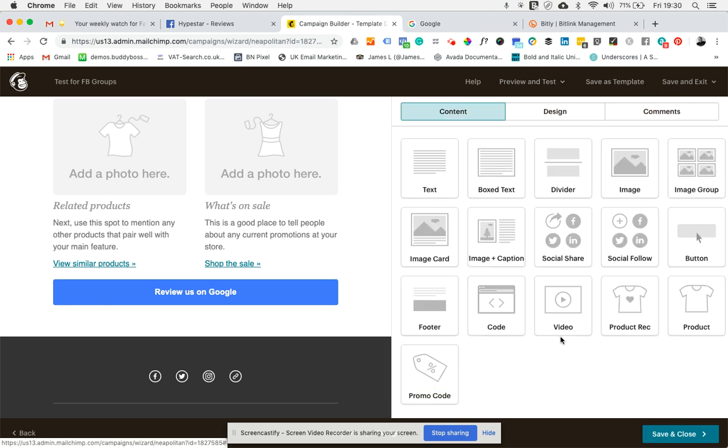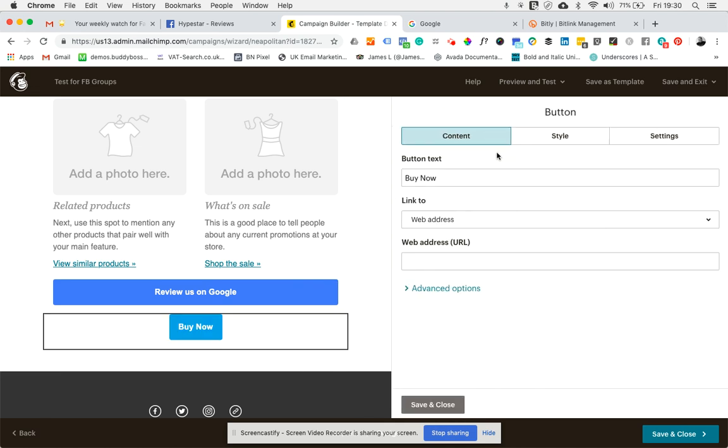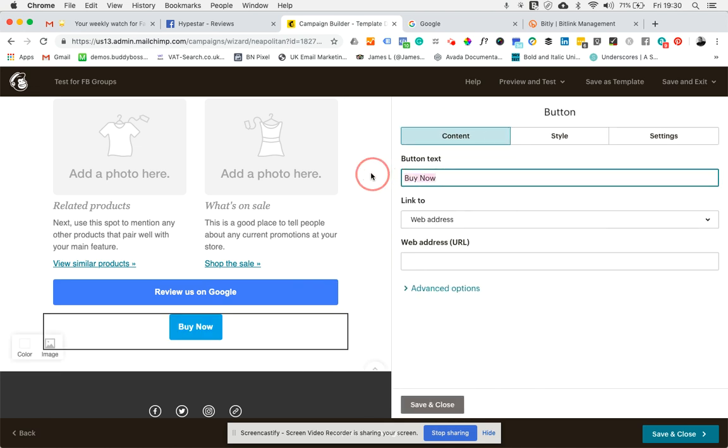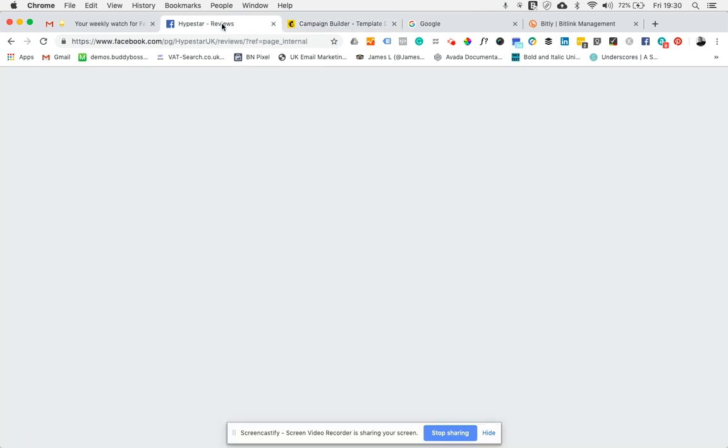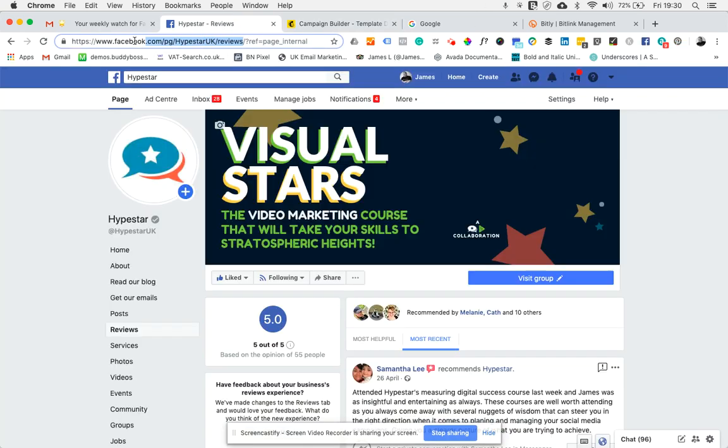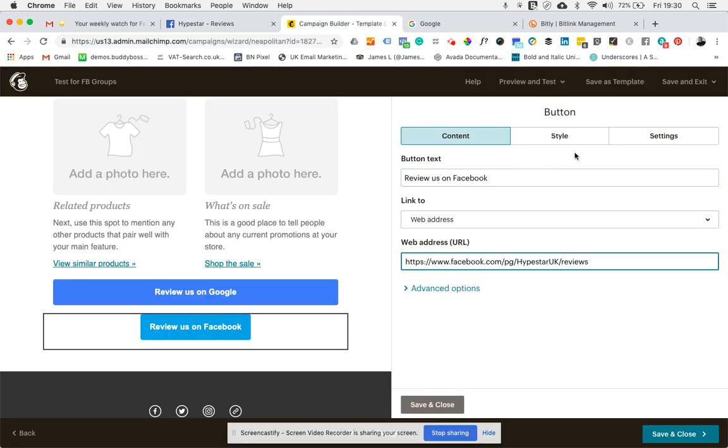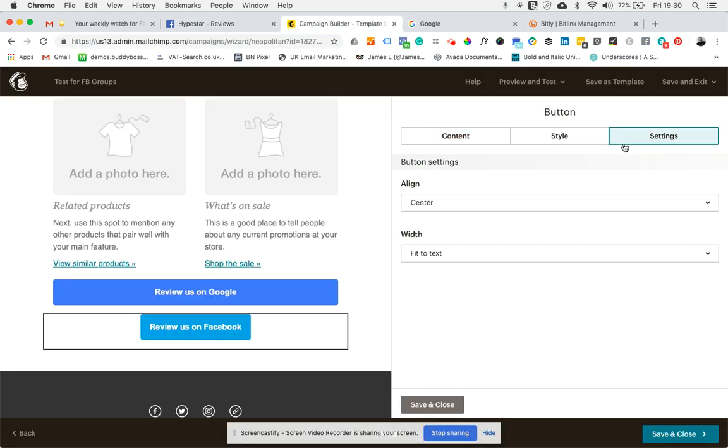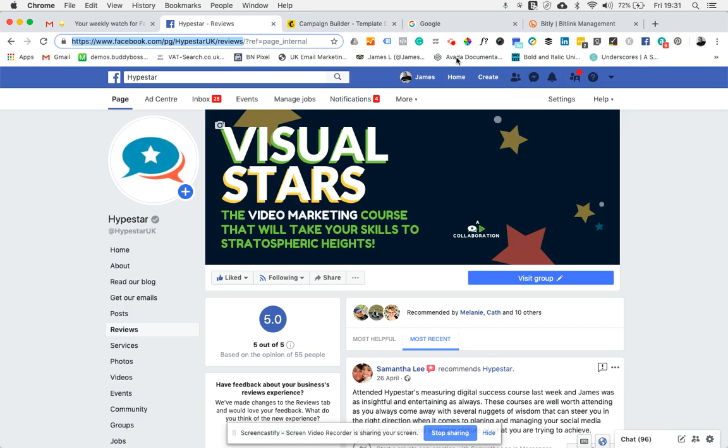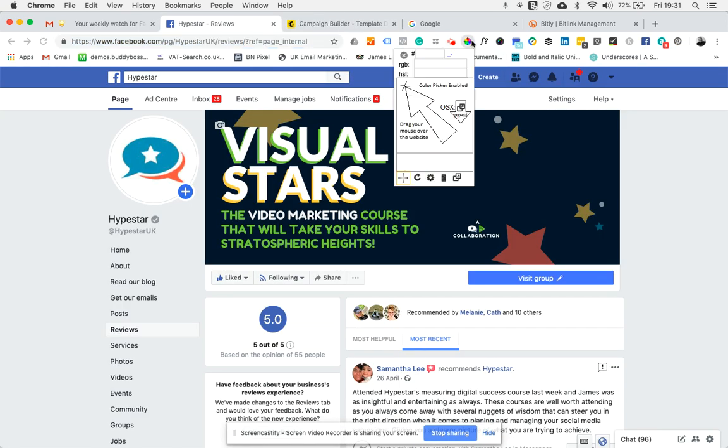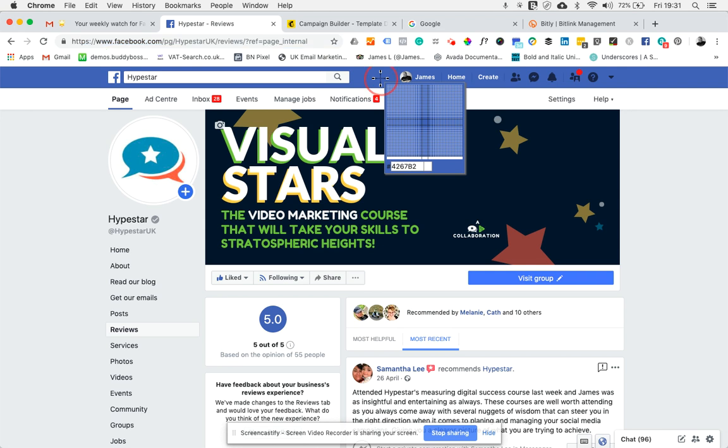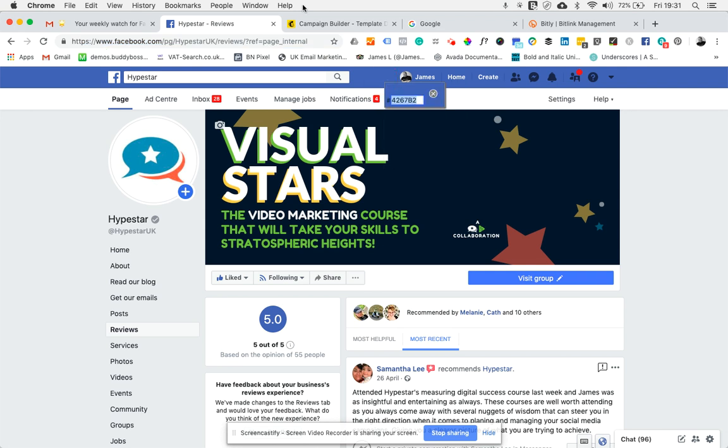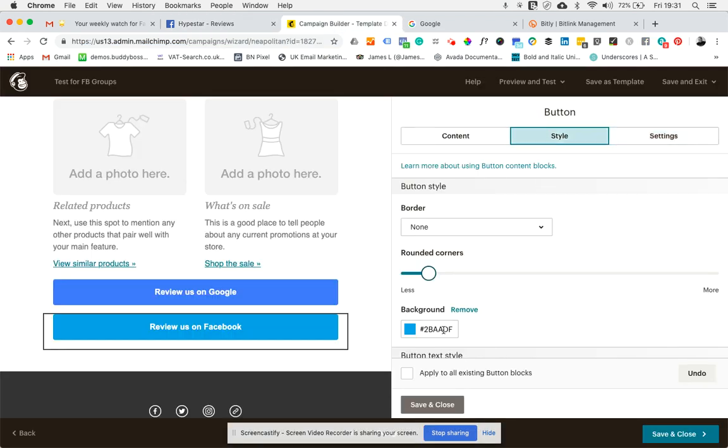If I add another one, I'm going to do the exact same thing. This time I'm going to say 'Review us on Facebook.' This time I'm going to grab the link here, pop that into the web address. I'm going to make it full width again. I'm going to jump over to Facebook, grab the color there. I want it to be in Facebook blue this time. Pop that into the style.